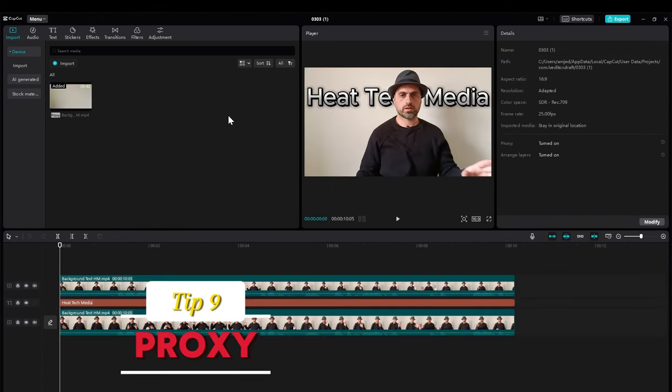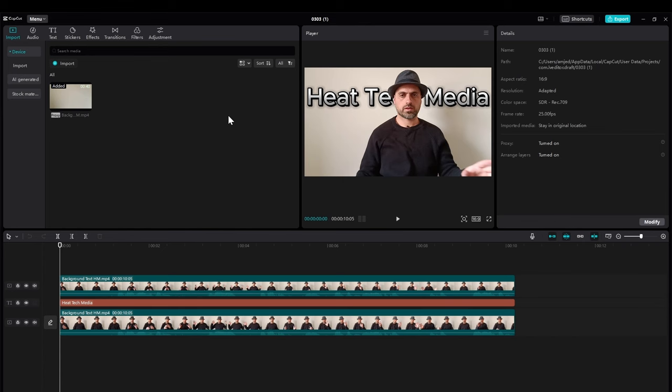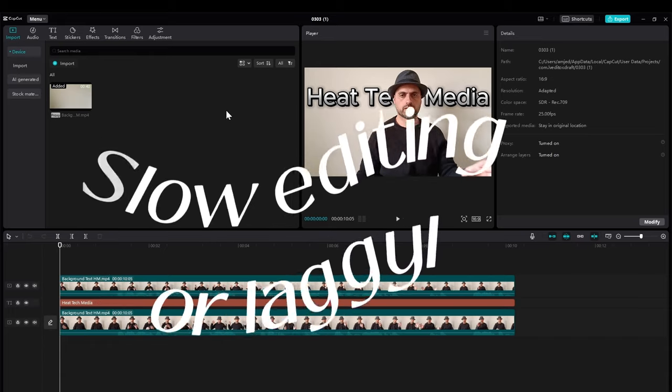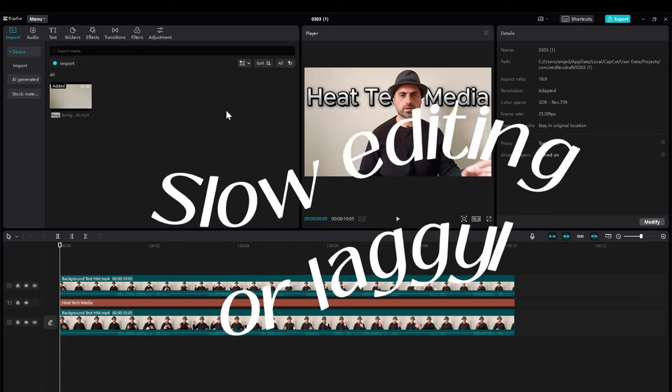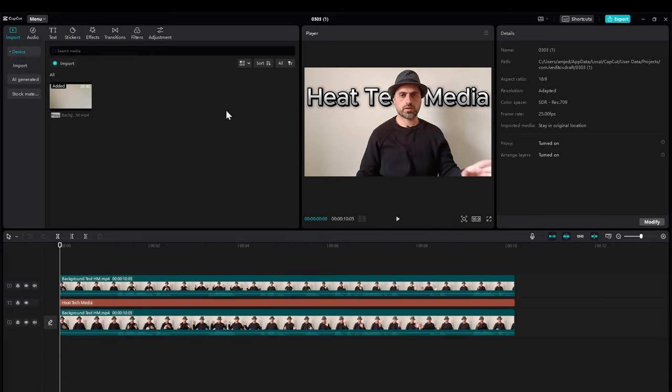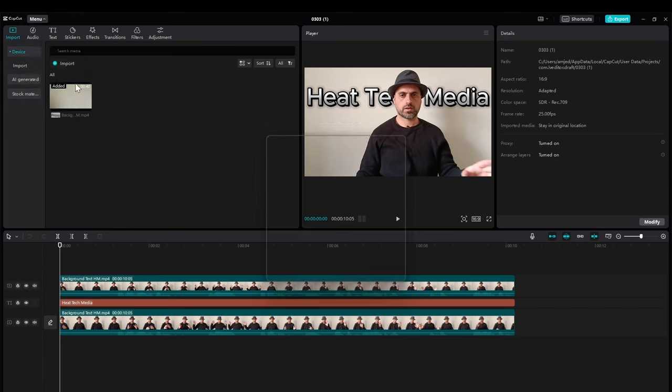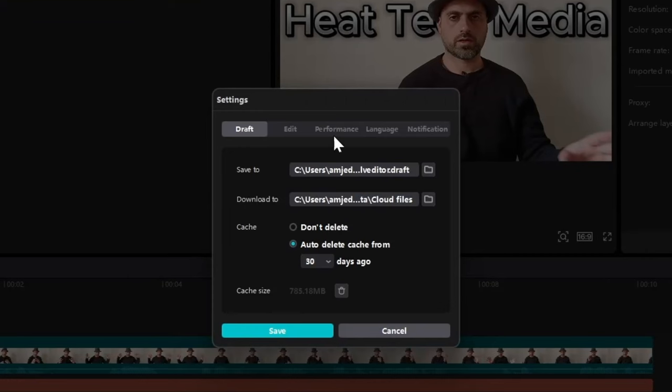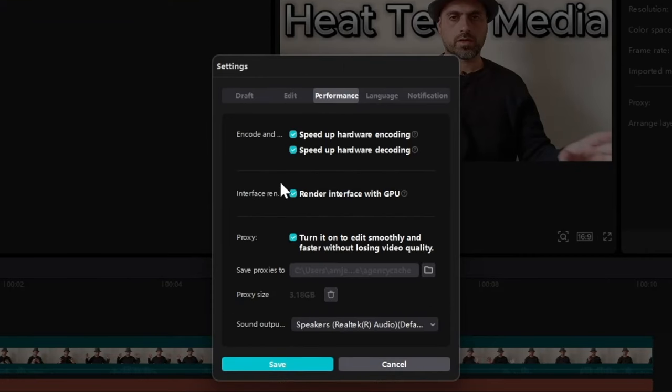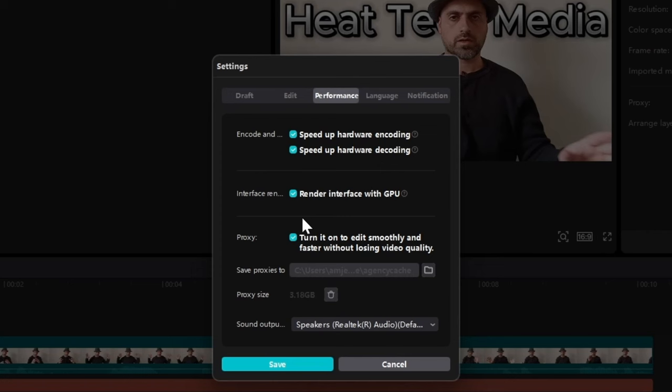If your device or PC is not able to process the footage you have it on this timeline, if it's heavy on your device hardware not supporting this load, then you can go to the menu, go to settings, go to performance, and make sure that proxy settings is checked. Then this will help you to actually process the footage with low resolution while you're editing, but without losing in quality while you're exporting this.